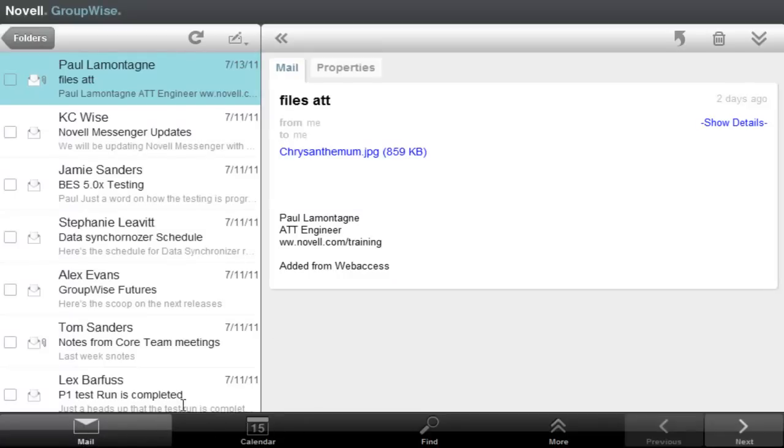It defaults into the mail view. Here we're looking at the mailbox and here we're looking at the files in the mailbox.